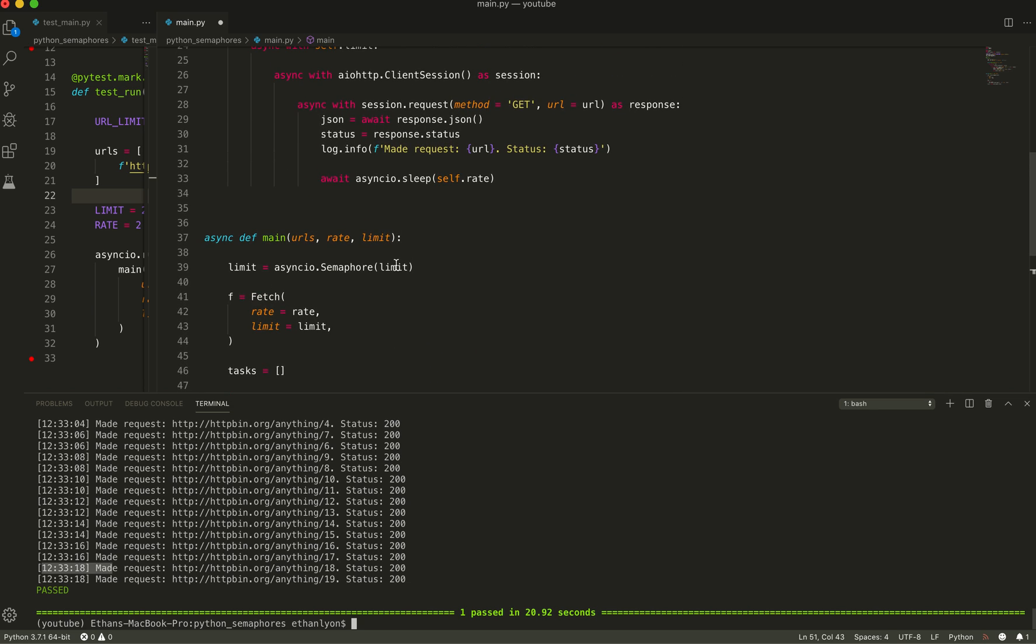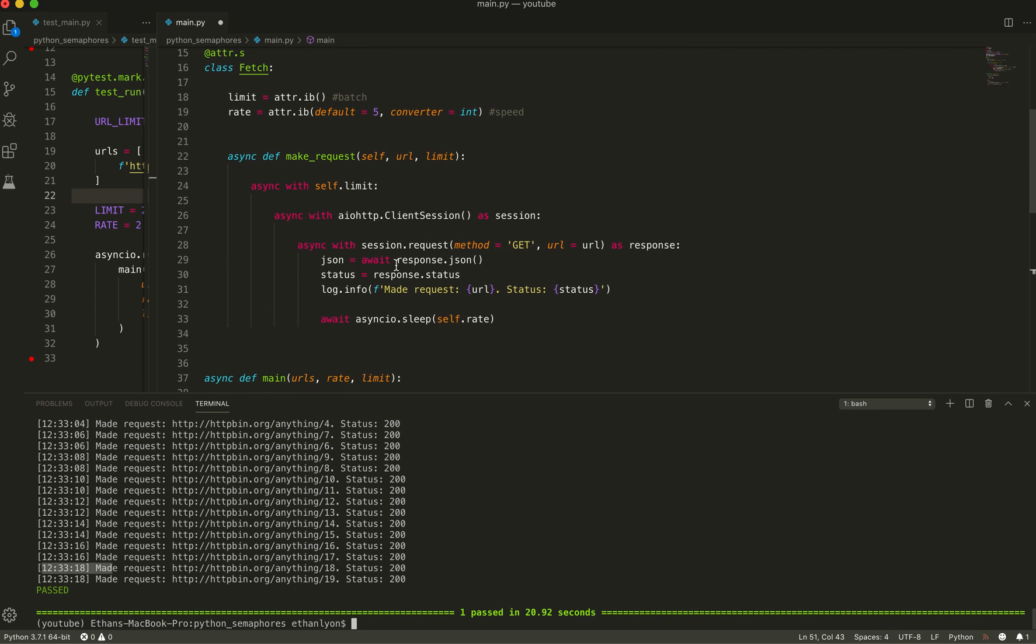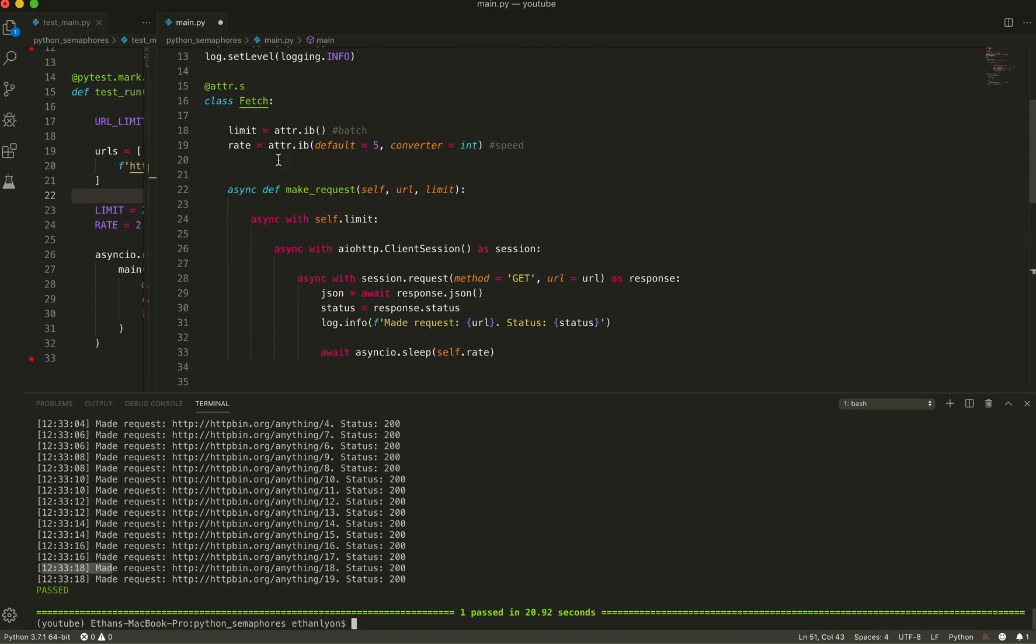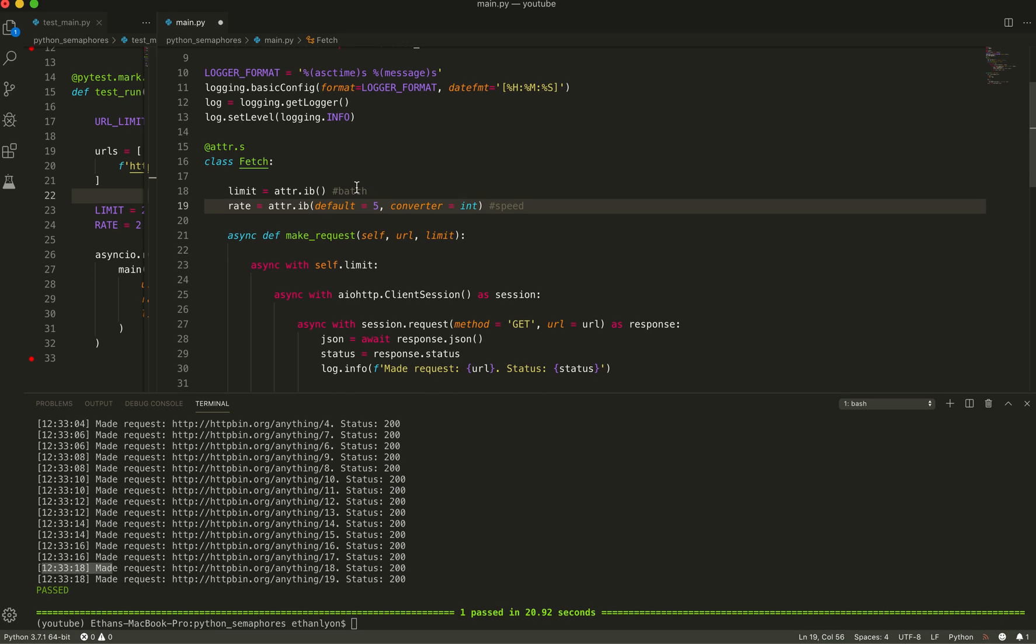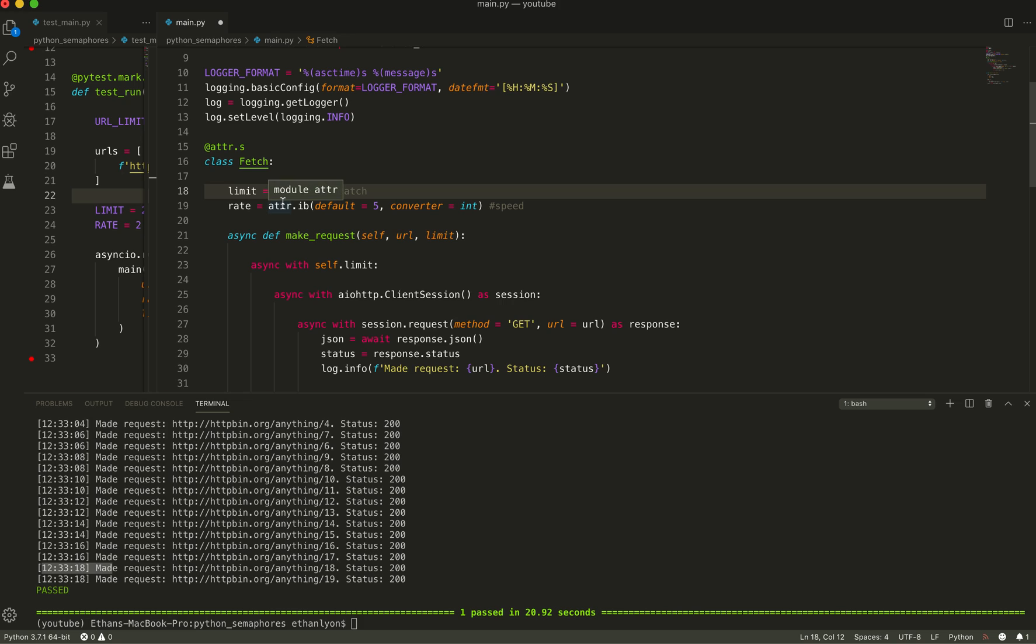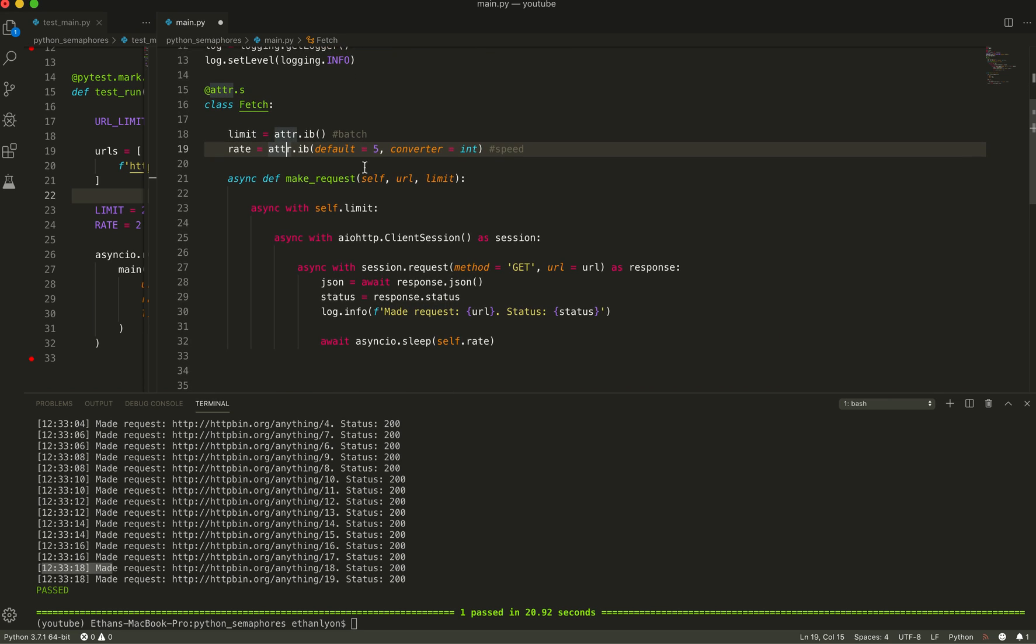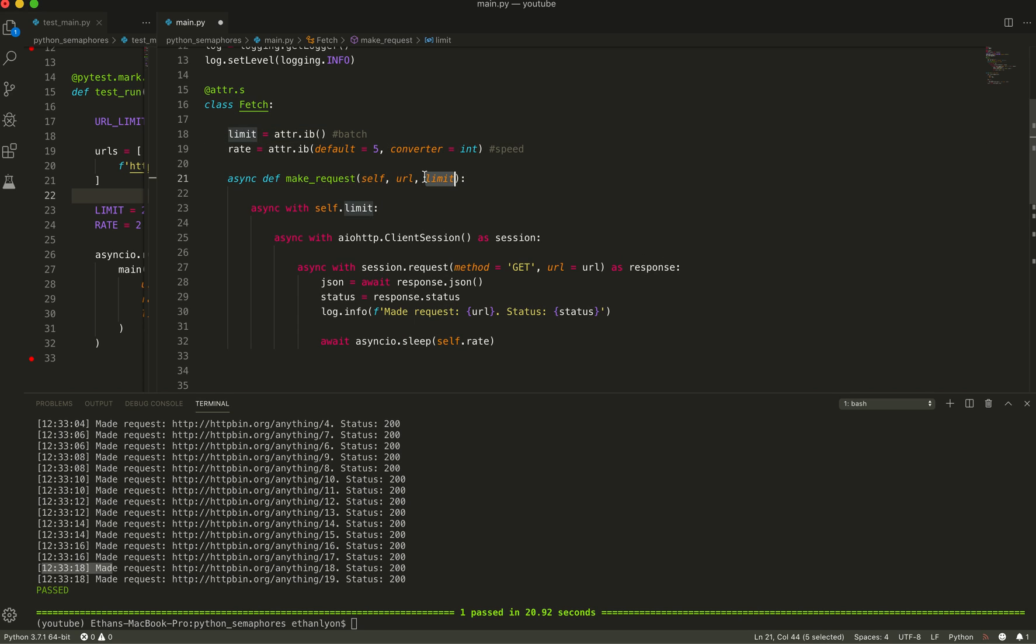And let's dive into this a little bit further. Let's look at the fetch class. You'll notice that I have the adder library here. This is just for removing a lot of boilerplate code for validating inputs to the fetch class. And what this does is it has a limit, which is a semaphore. And then it has the rate. The default is five and it needs to be an integer.